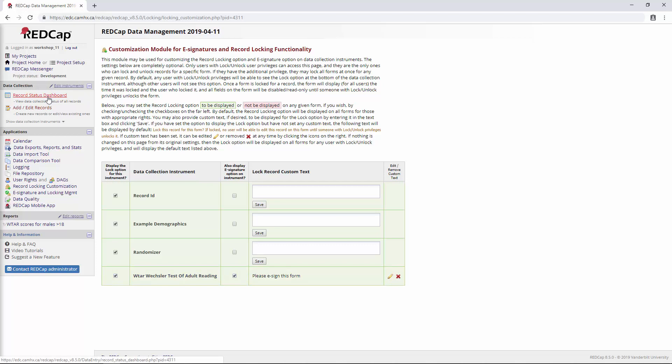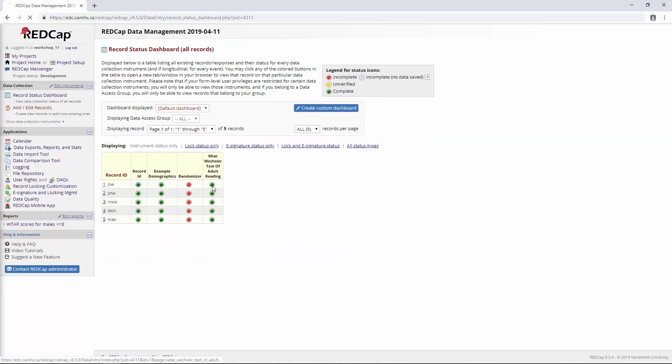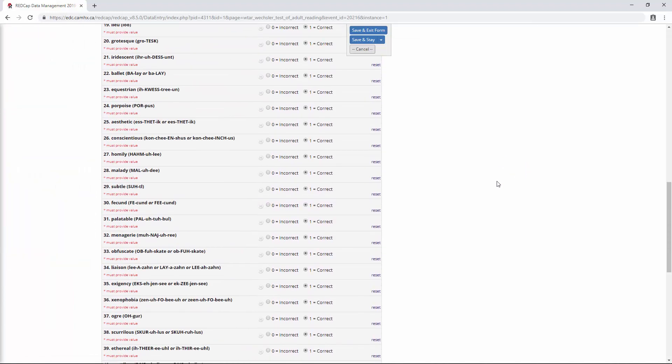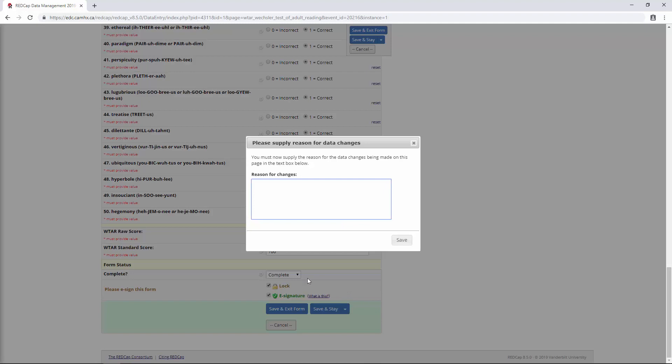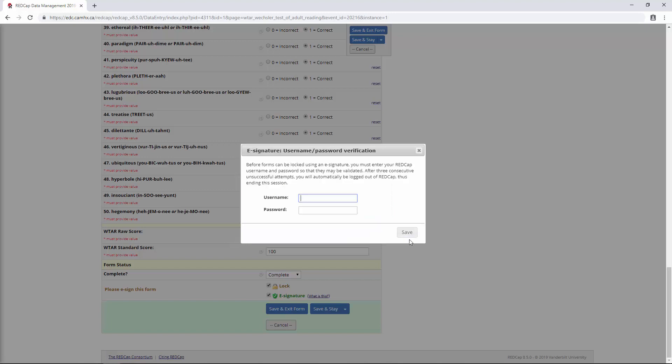If we go and take a look at some of our WITAR data, we go to the bottom, you'll see now that we have these two additional options under the form status. So we can lock and we can e-sign. Let's try both of these. When we click both of those buttons and we say save, this is what happens with the e-signature module. Whoever is clicking e-sign is prompted to re-enter their username and password.